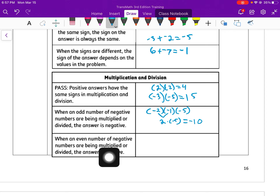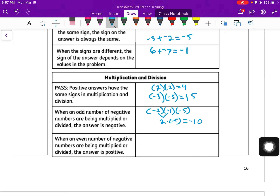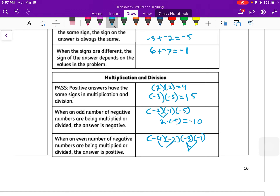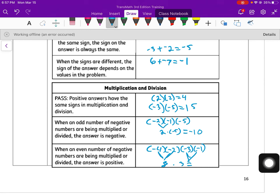When an even number of negatives are being multiplied or divided, the answer is positive. For example, negative 4 times negative 2 times negative 3 times negative 3 times negative 1 — we can do these in pairs because multiplication is commutative. Negative 4 times negative 2 is 8, and negative 3 times negative 1 is positive 3. Now we have a positive times a positive, and that's 24.